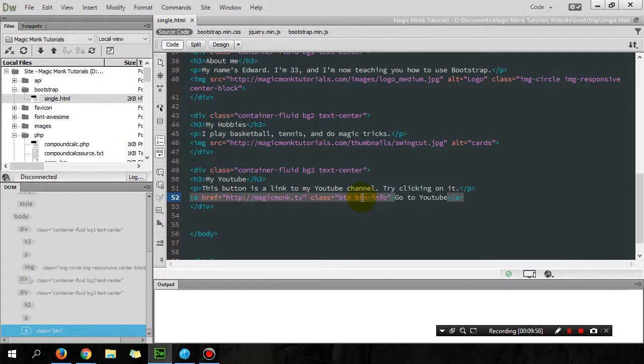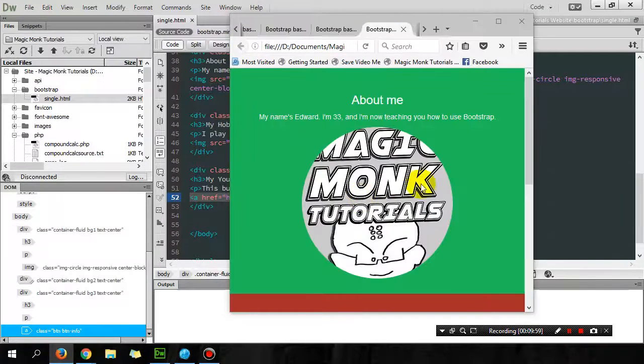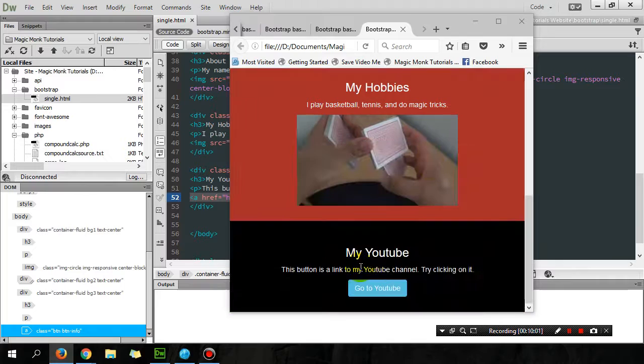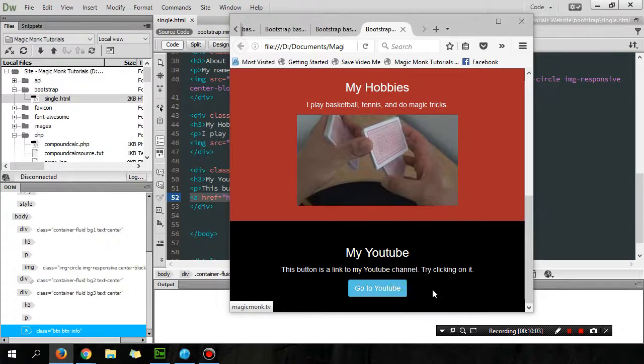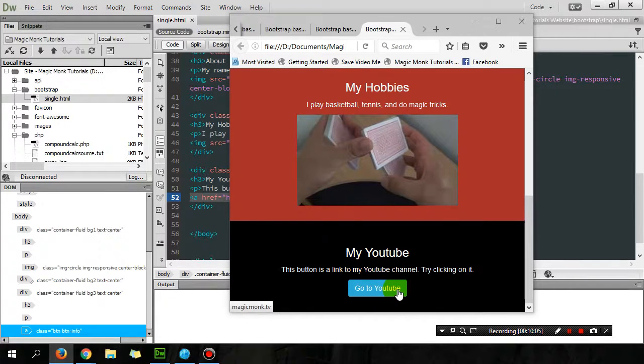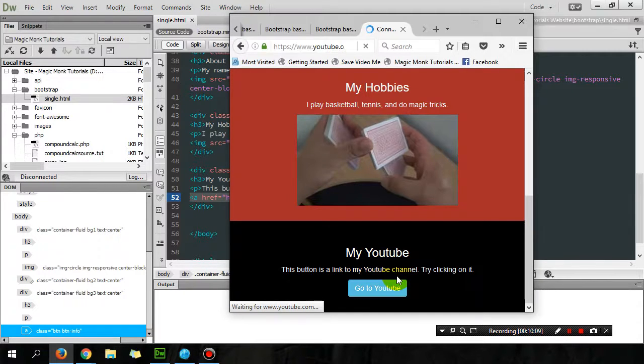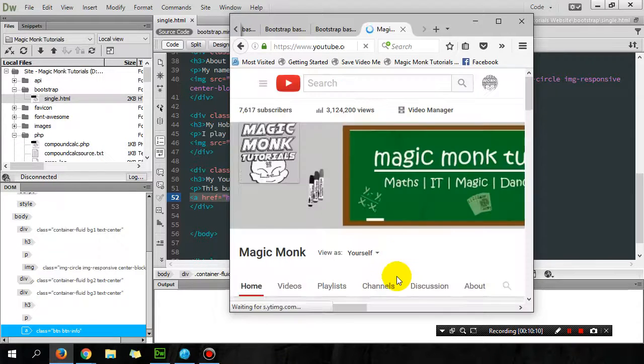So let's see what that looks like. So now I got a go to YouTube button. It even changes color when you hover your mouse over it. Click on it, it goes to YouTube.